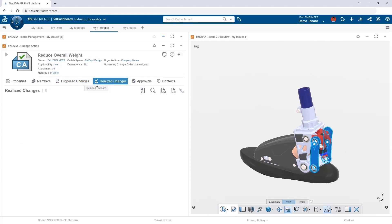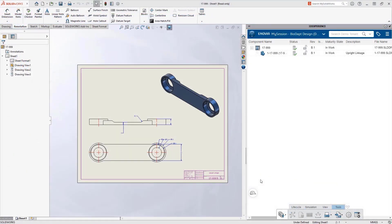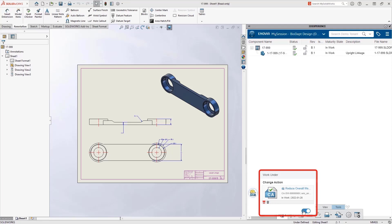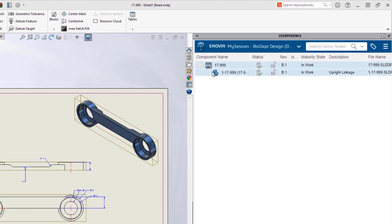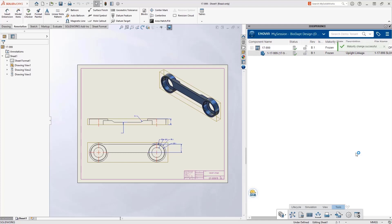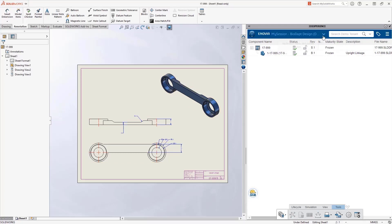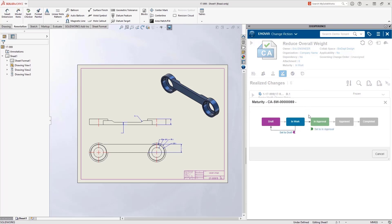Moving the Change Action to 'In Work' automatically bumps the revision on the different items — they go from A.1 to B.1 without us doing anything. Over in SolidWorks, we click the button 'Work Under Change Action,' which captures the changes being made and keeps a history. Once the work is done, we change the maturity of the parts to 'Frozen' — meaning waiting for approval. Everything on the Change Action sits in that frozen state until approval.